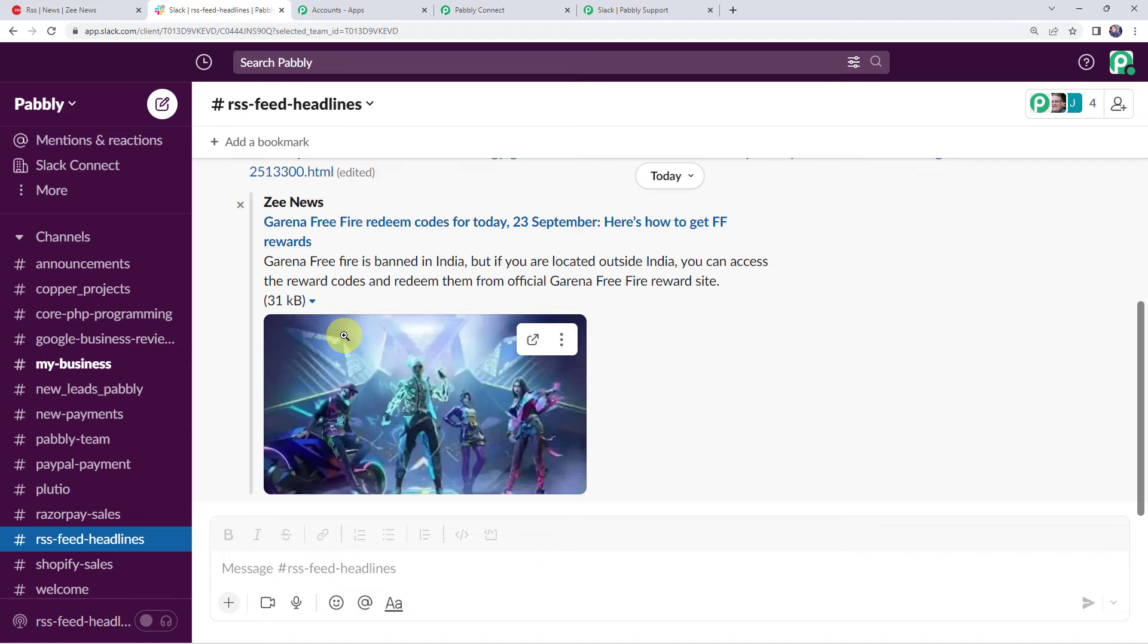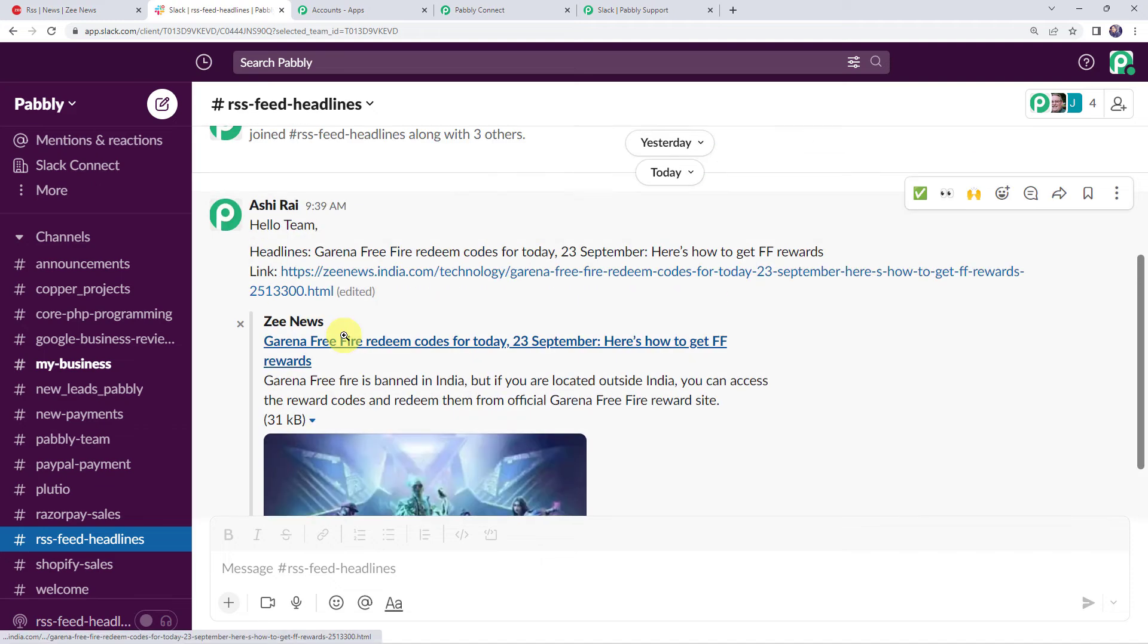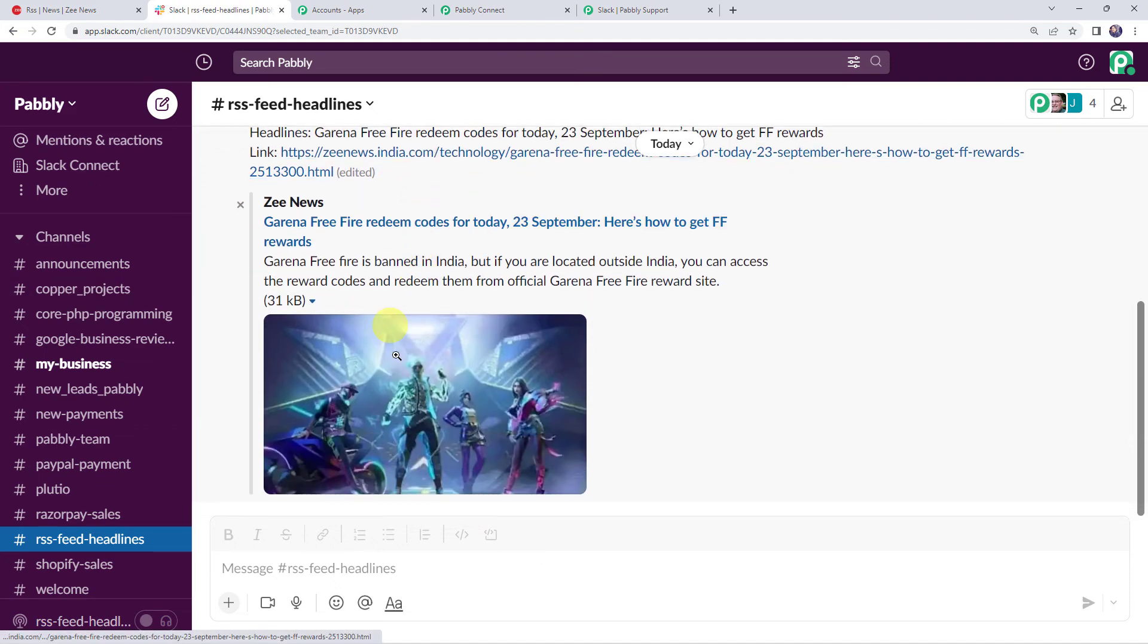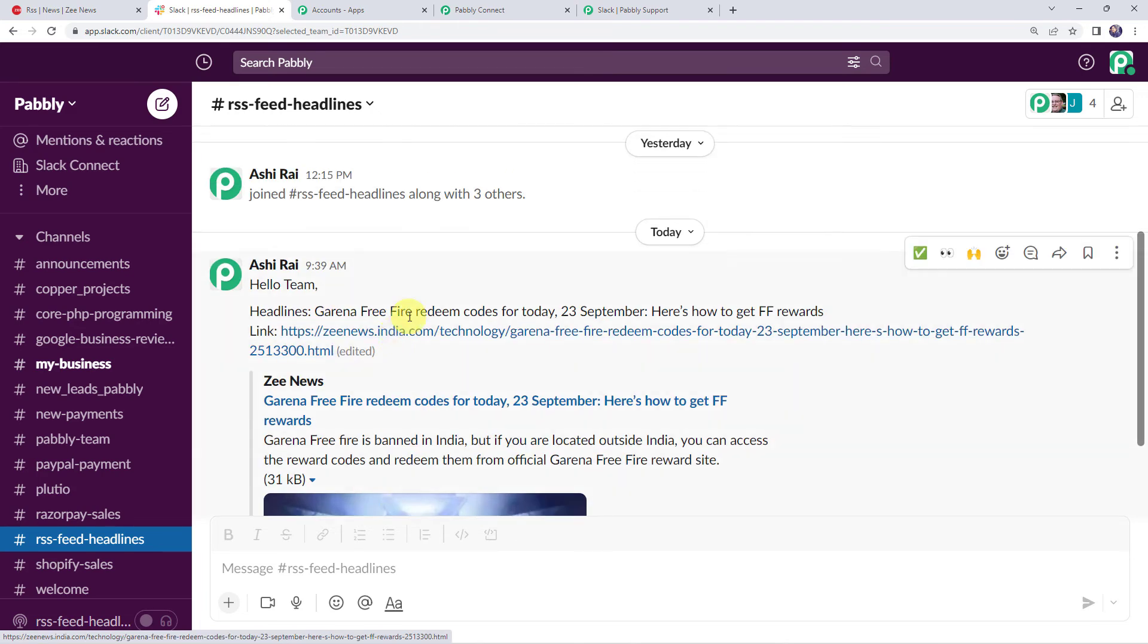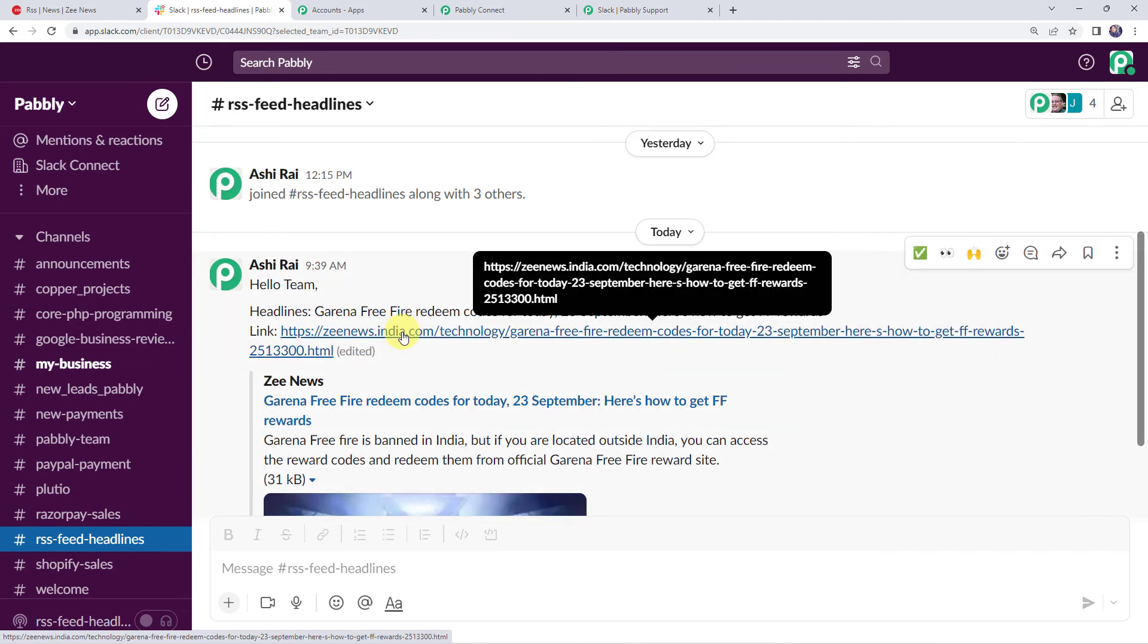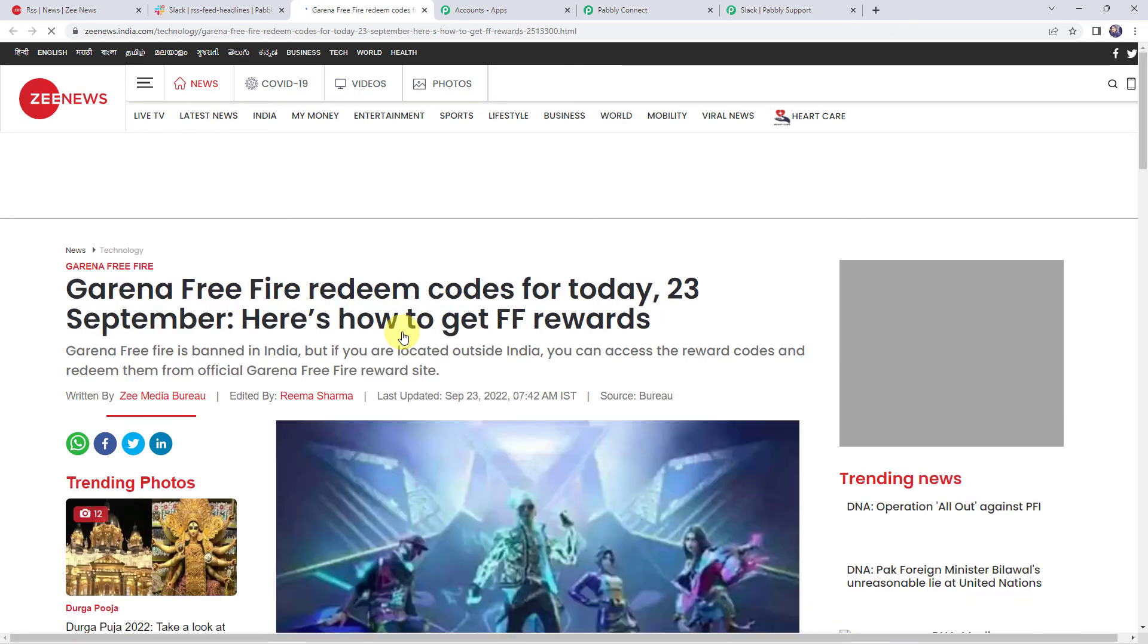Let's check it. And here we can find the same new message. Hello team. Headlines are mentioned. Here we can find the link. And here we can see that this is the correct news shared. So let's click on the link and let's check whether the link is correct or not.